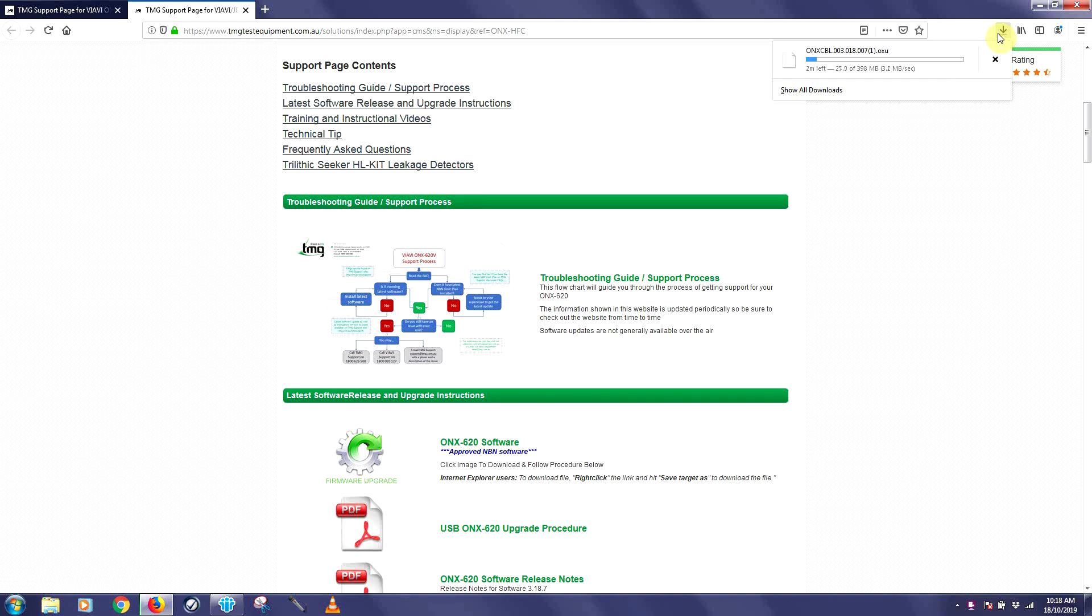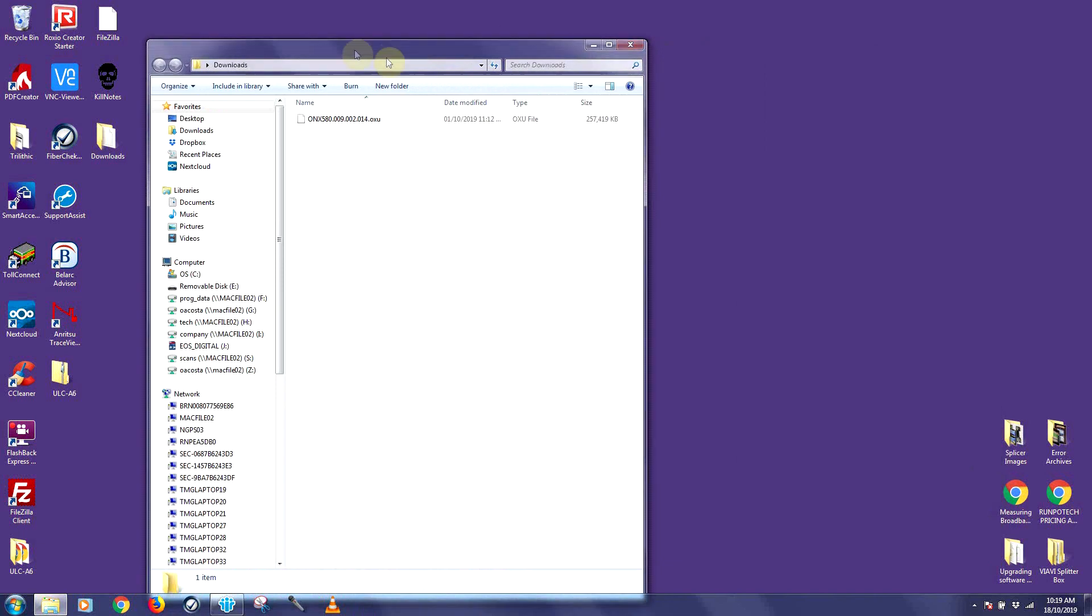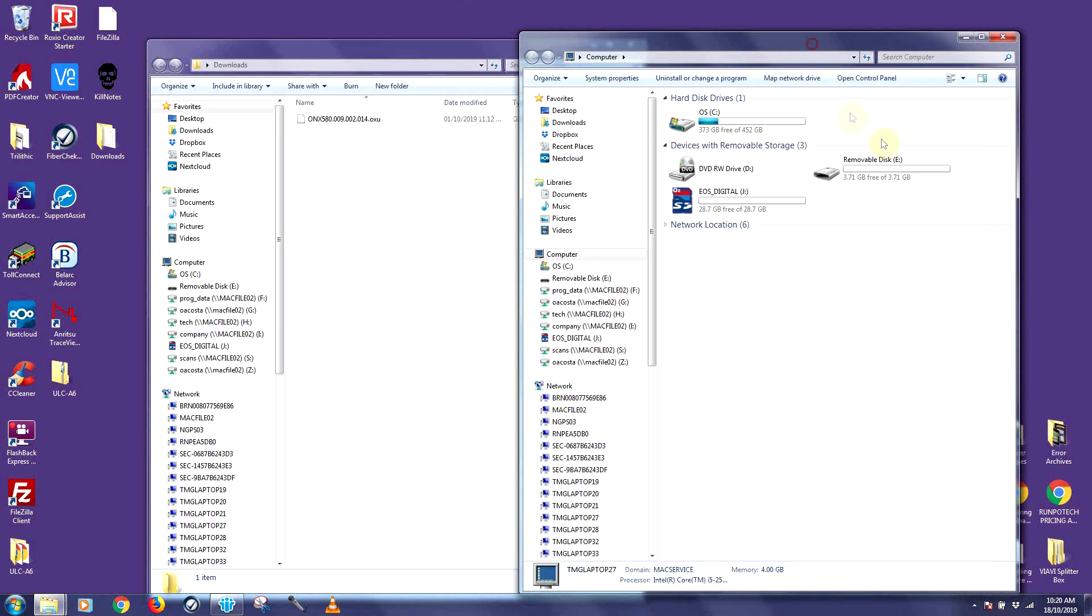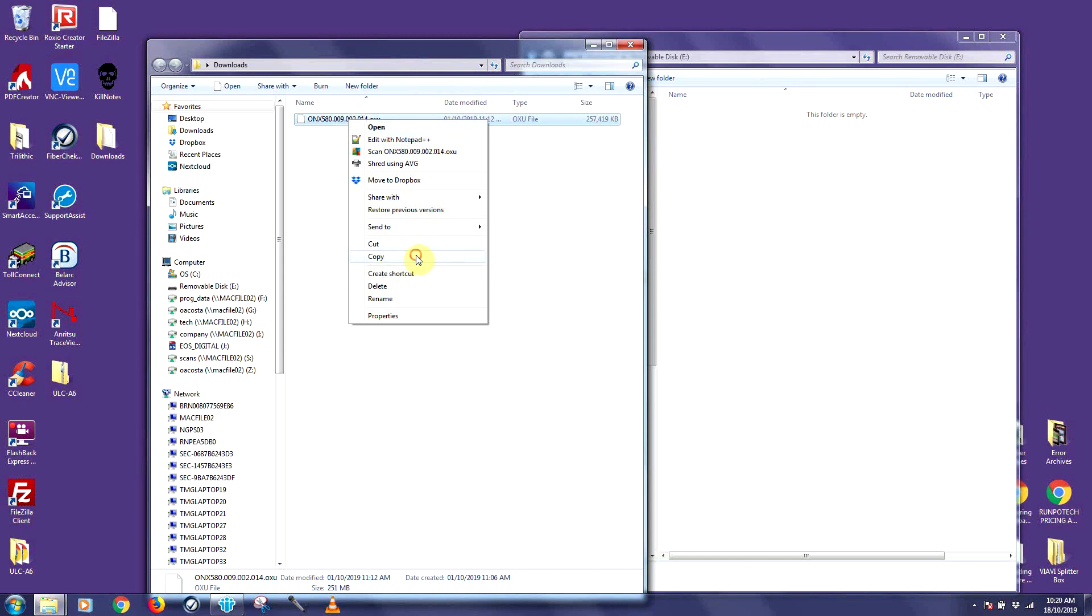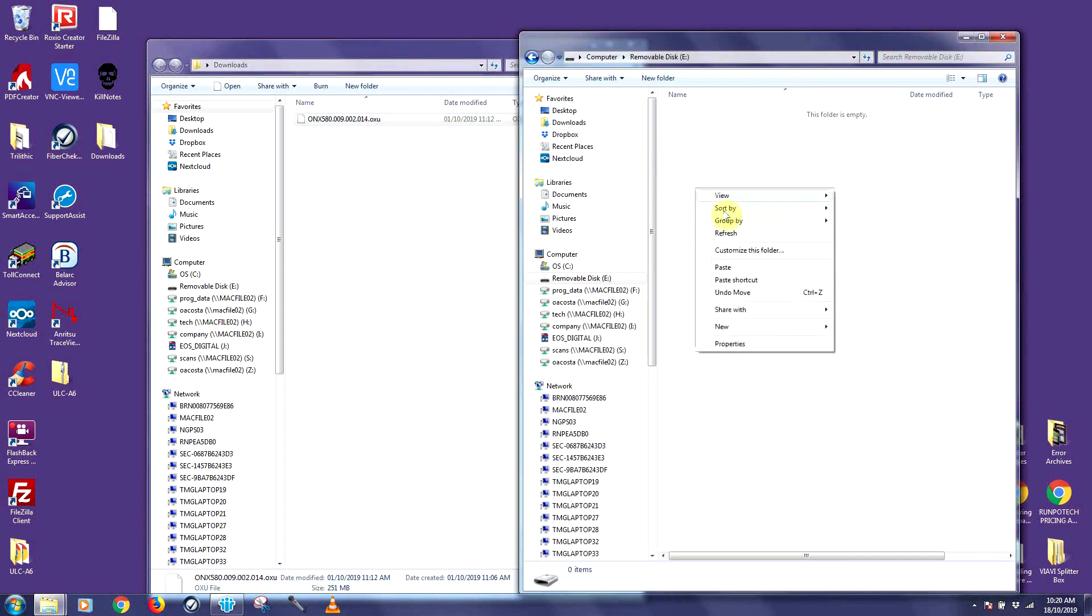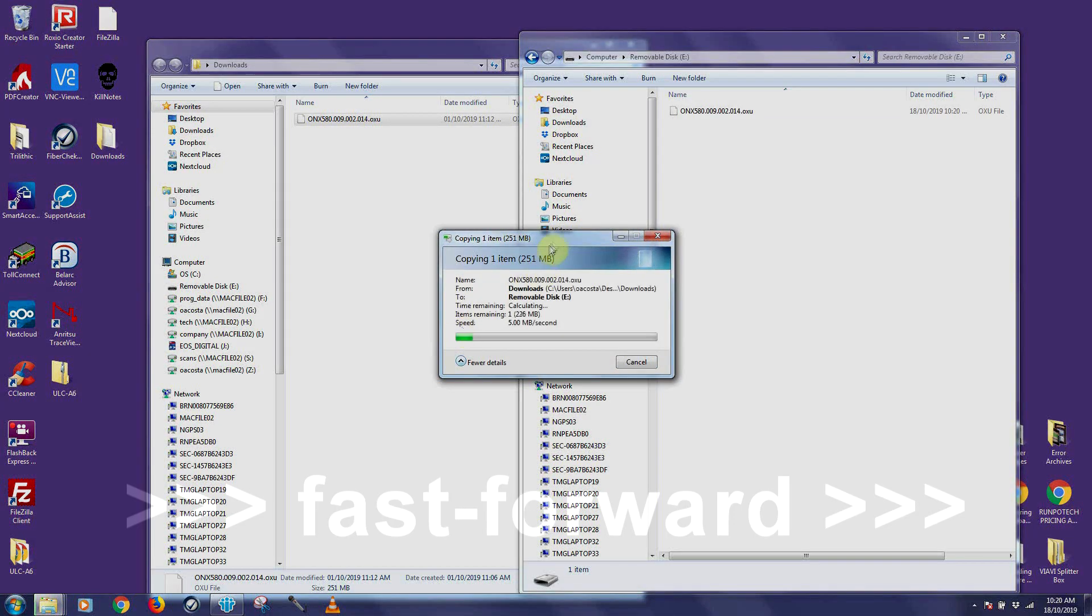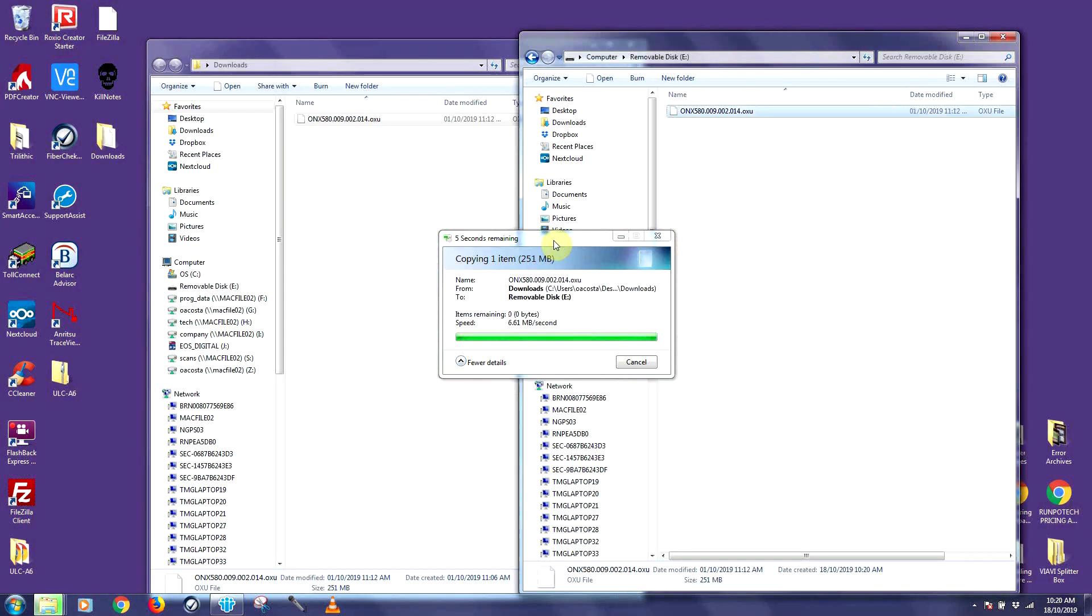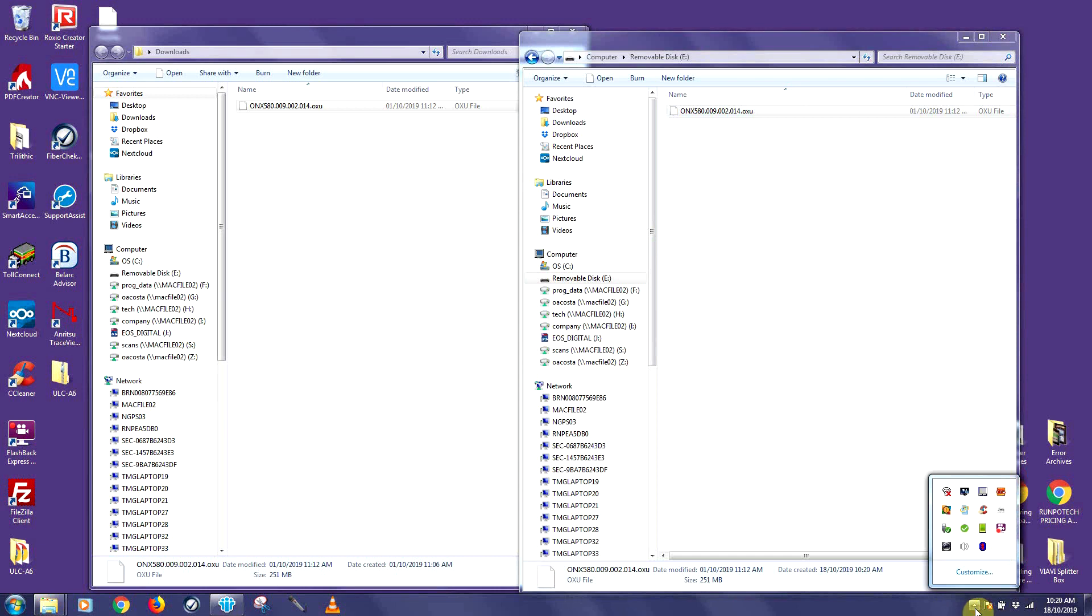Now select your downloads folder and bring up the USB flash drive on your PC. You want to copy and paste the image directly onto the root folder of the USB flash drive. Once you finish copying the file, you can safely remove your USB drive.